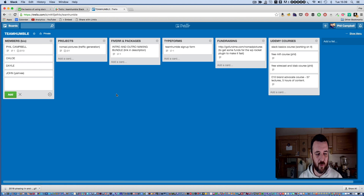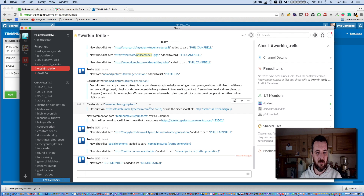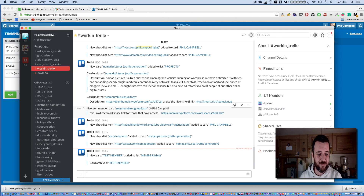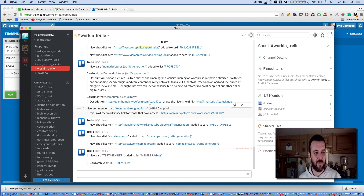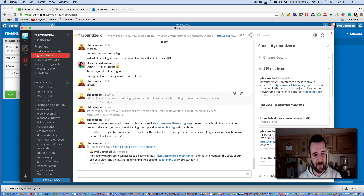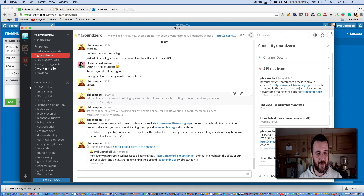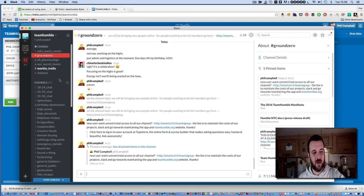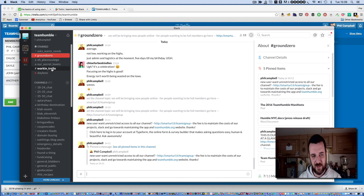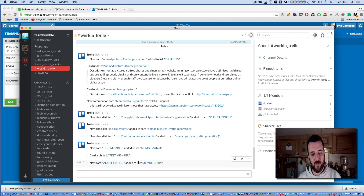This is useful when you're working with a team. You can be working away in a different channel — there you can see I've just archived the test member because I've removed it. For instance, I could be back in ground zero. If I add something in here, you can see that on the left the Working Trello channel is highlighted and bolded with white text, meaning there's a message waiting for me. If I jump over, you can see that.